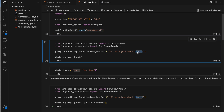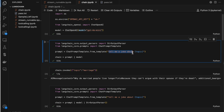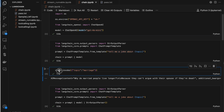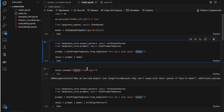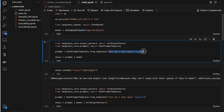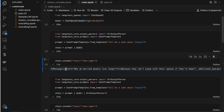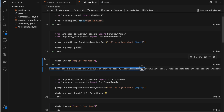I'm asking to give a joke about marriage. So chain.invoke — what happens is the topic placeholder will be replaced with 'marriage', and it will understand 'tell me a joke about marriage'. This prompt gets filled and is passed to the model, and the model generates the output. The model-generated output will have a lot of things — the actual content is the joke it generated, plus additional kwargs and response metadata, number of tokens, all this unwanted data.